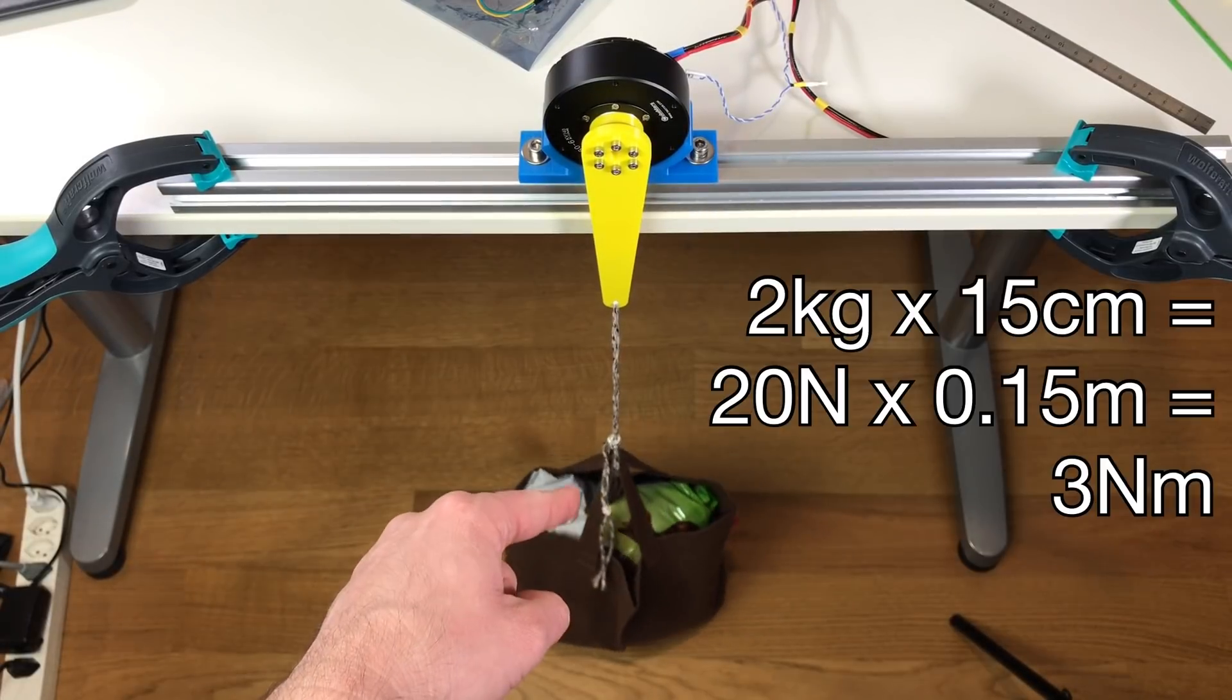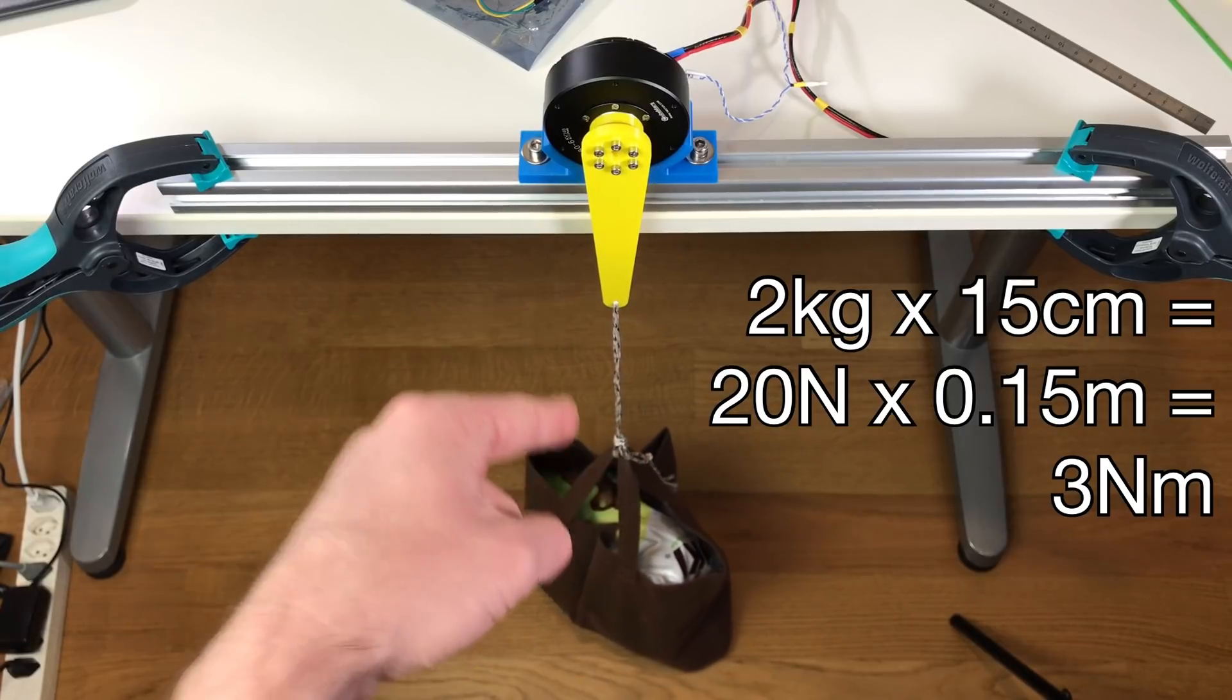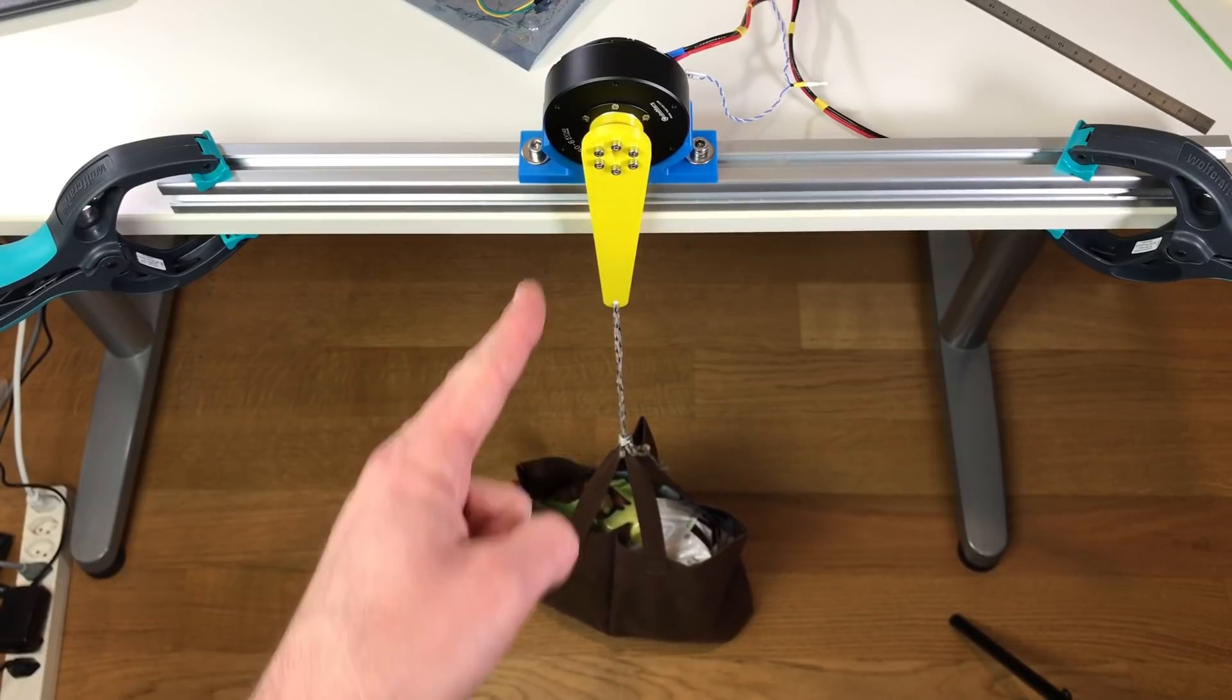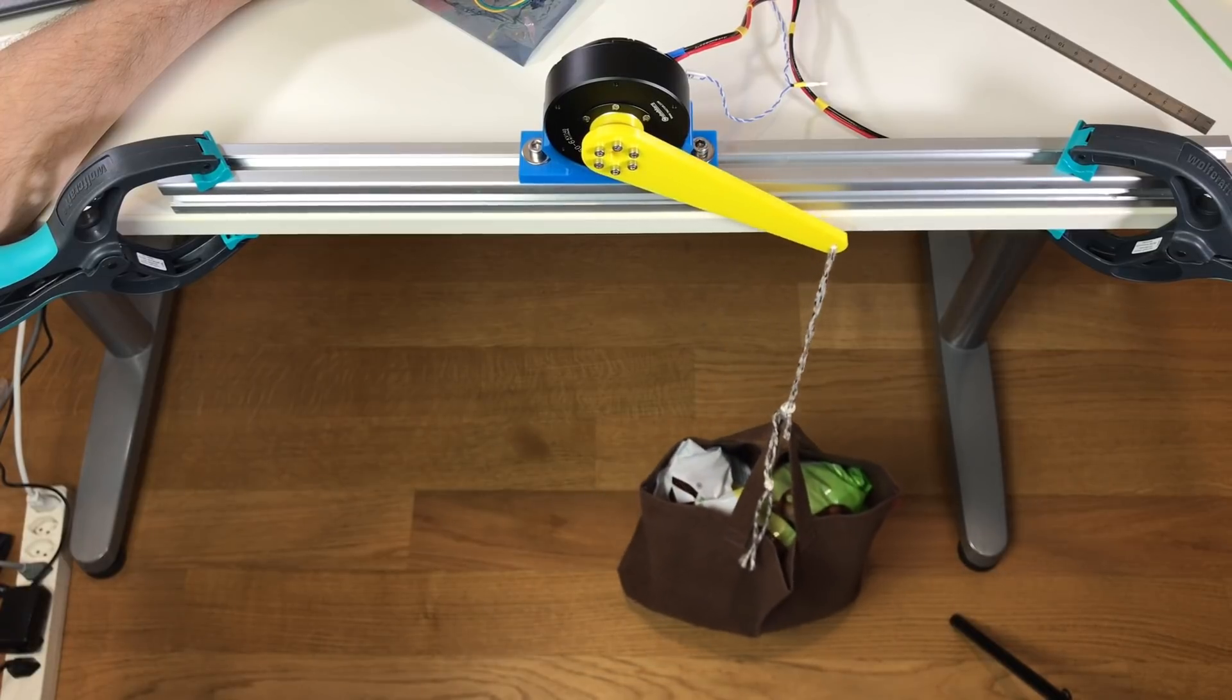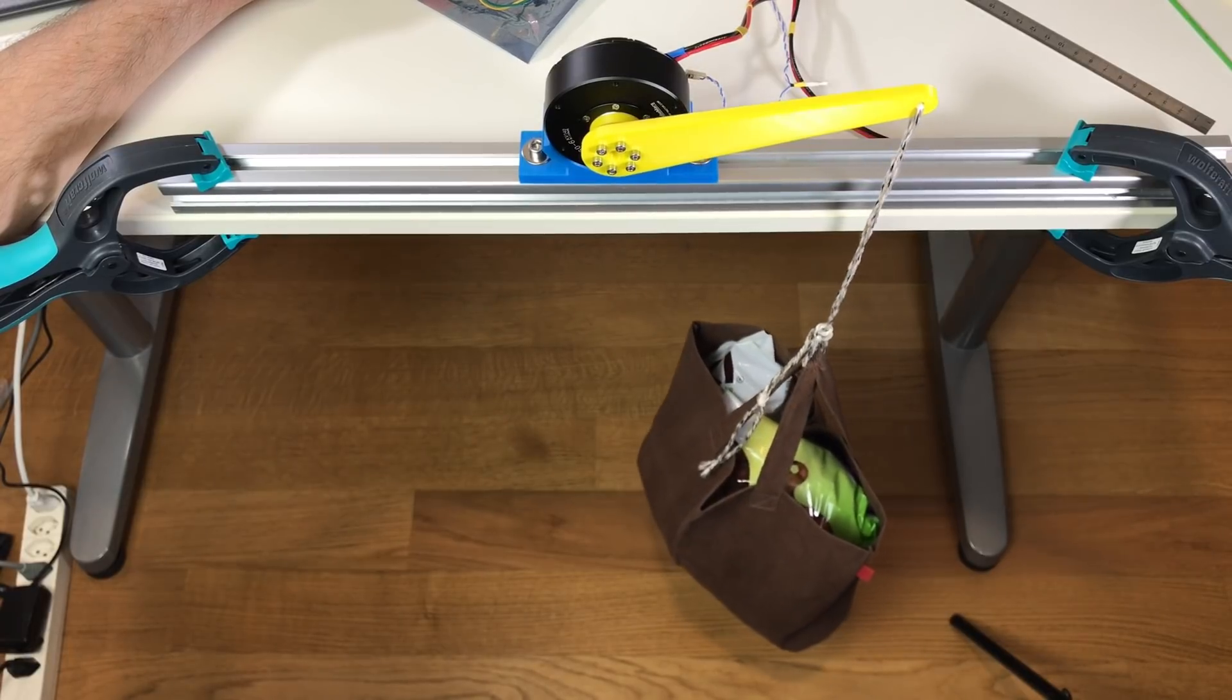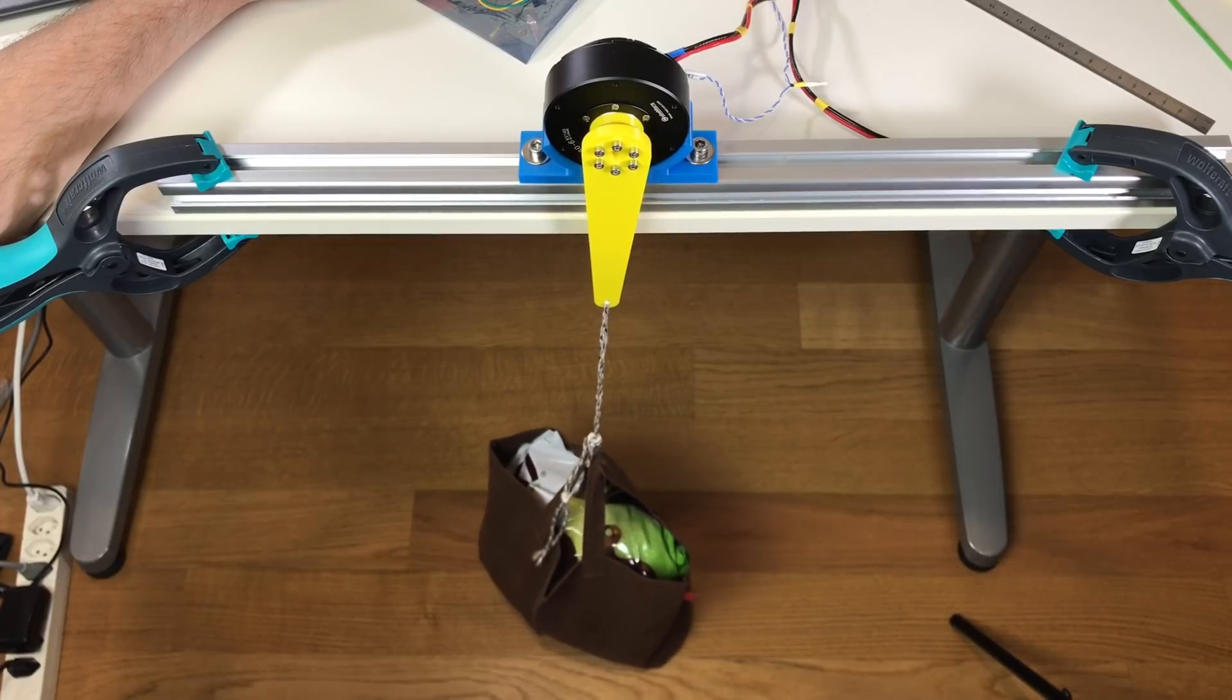In this bag there is two kilos. So if this actuator can handle these two kilos at 15 centimeter arm, this means that it can handle three newton meters. It means it can handle its rated torque. And as you can see it works perfectly fine. No problem with this. Cool! No problem with torque.